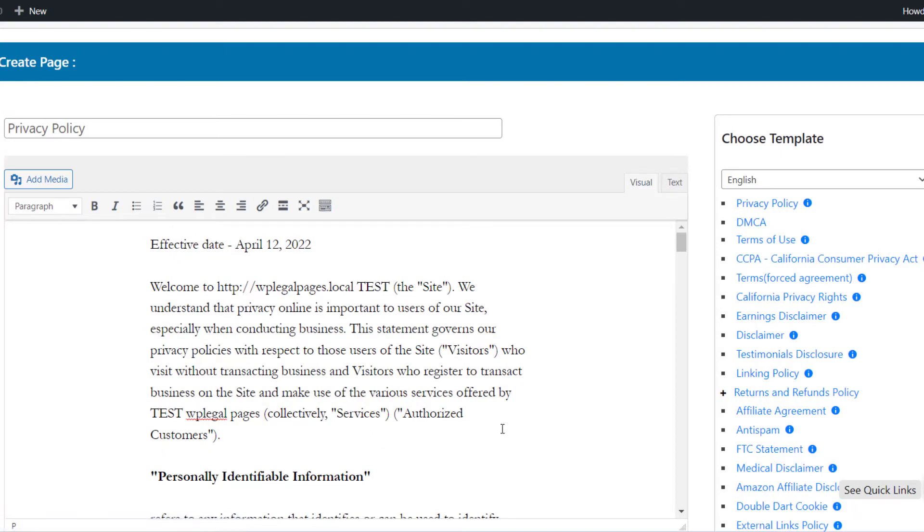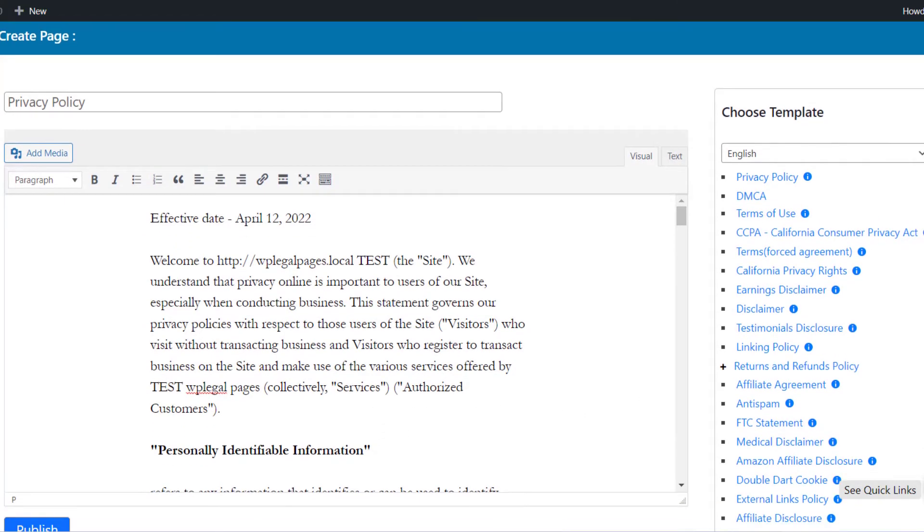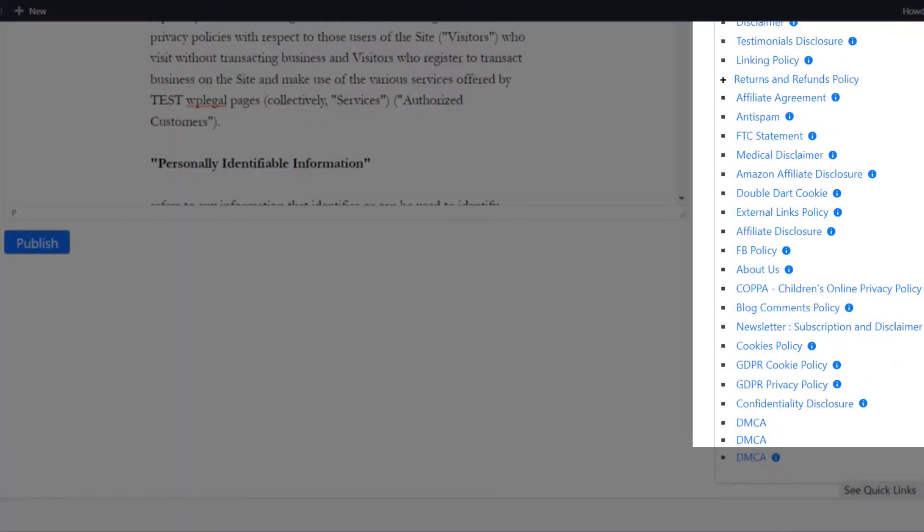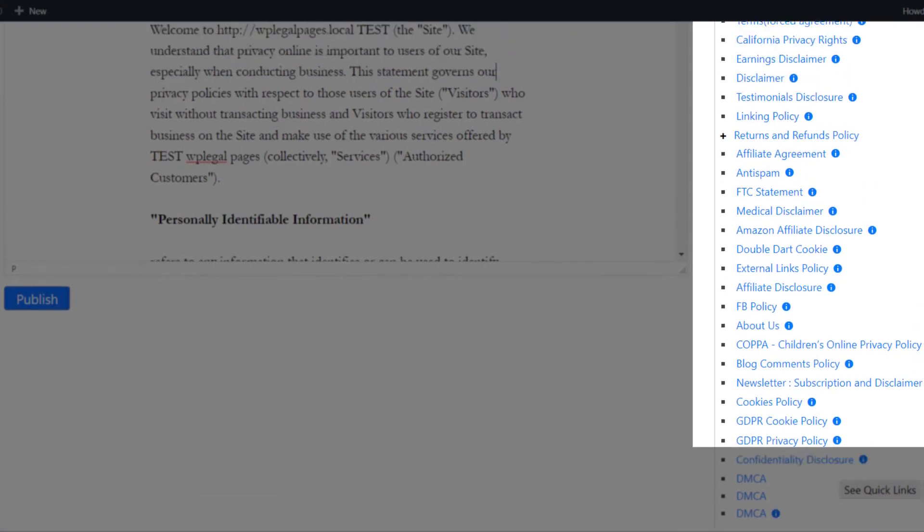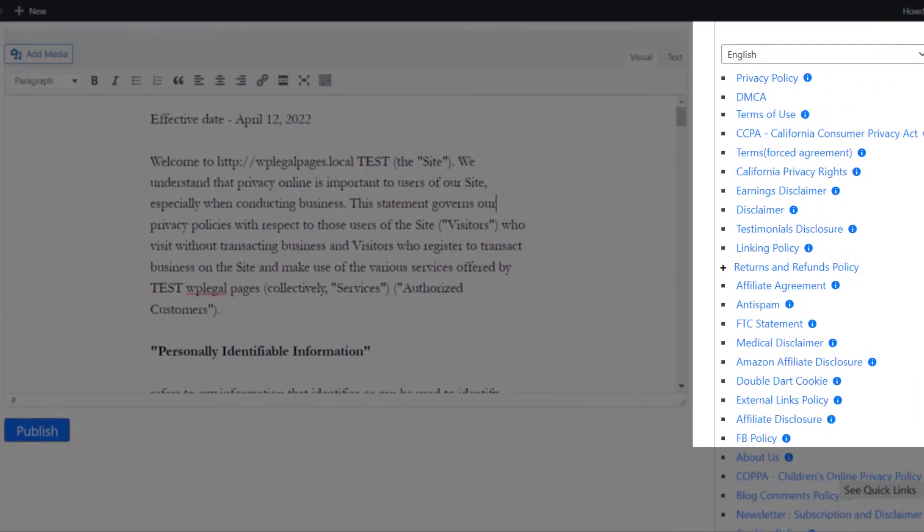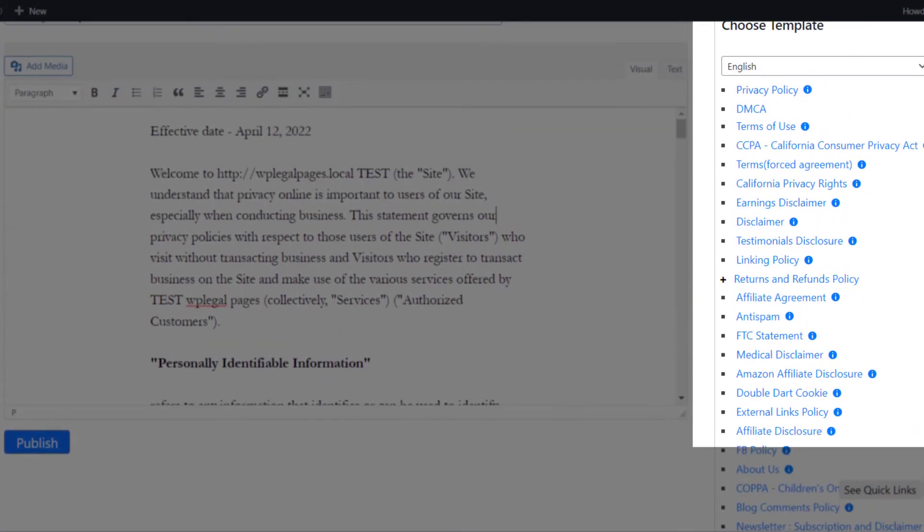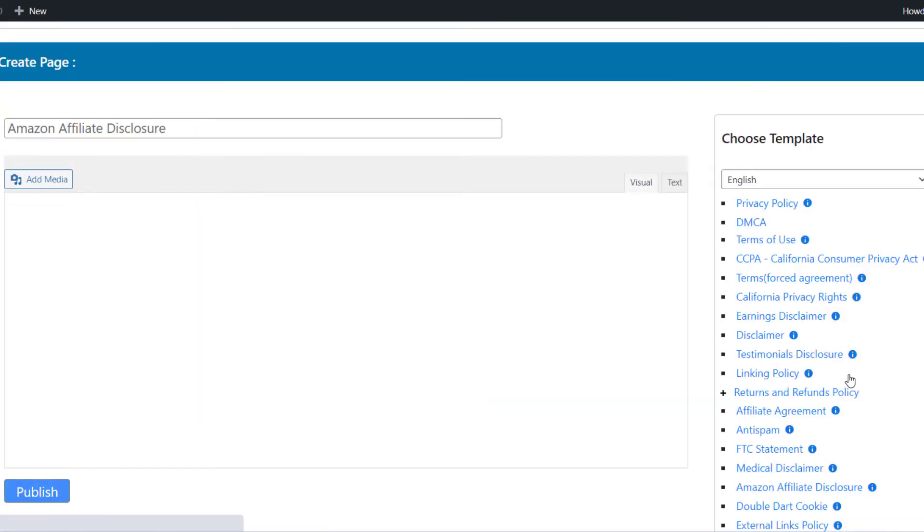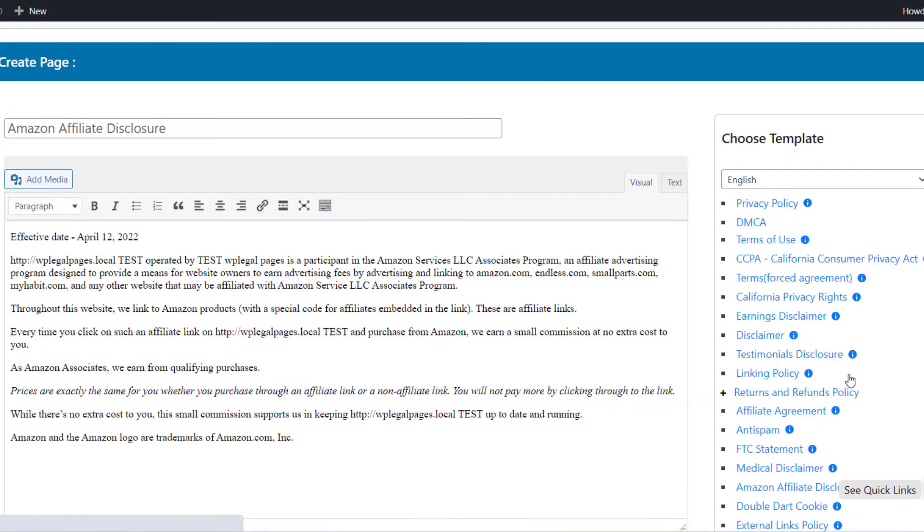Create Legal Page. You will see this page here. On the right side you will see the available templates listed that come with the pro license. Look for Amazon Affiliate Disclosure. Click on it. Your editable policy template will show up here.